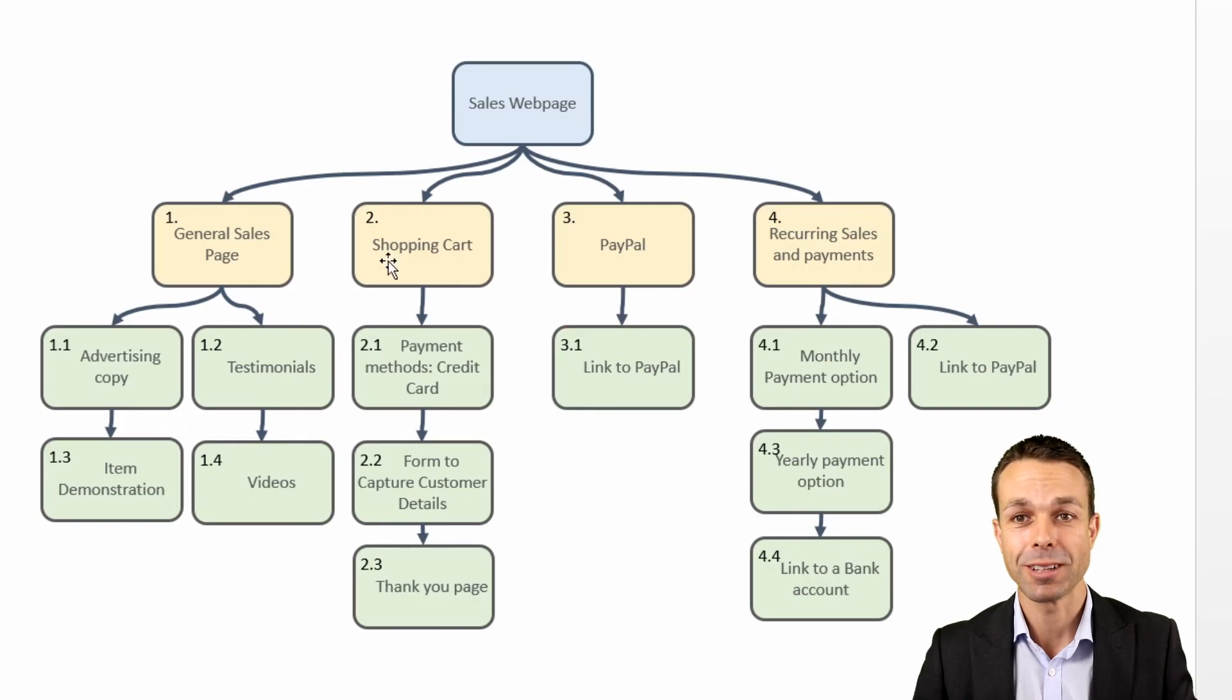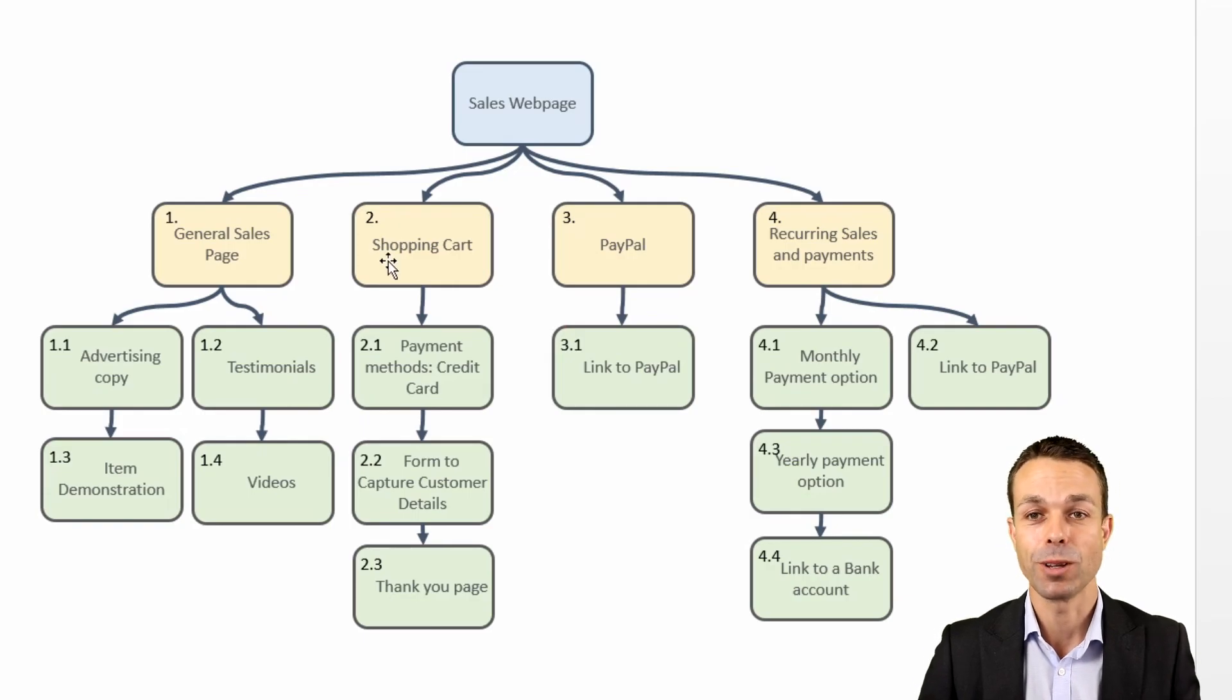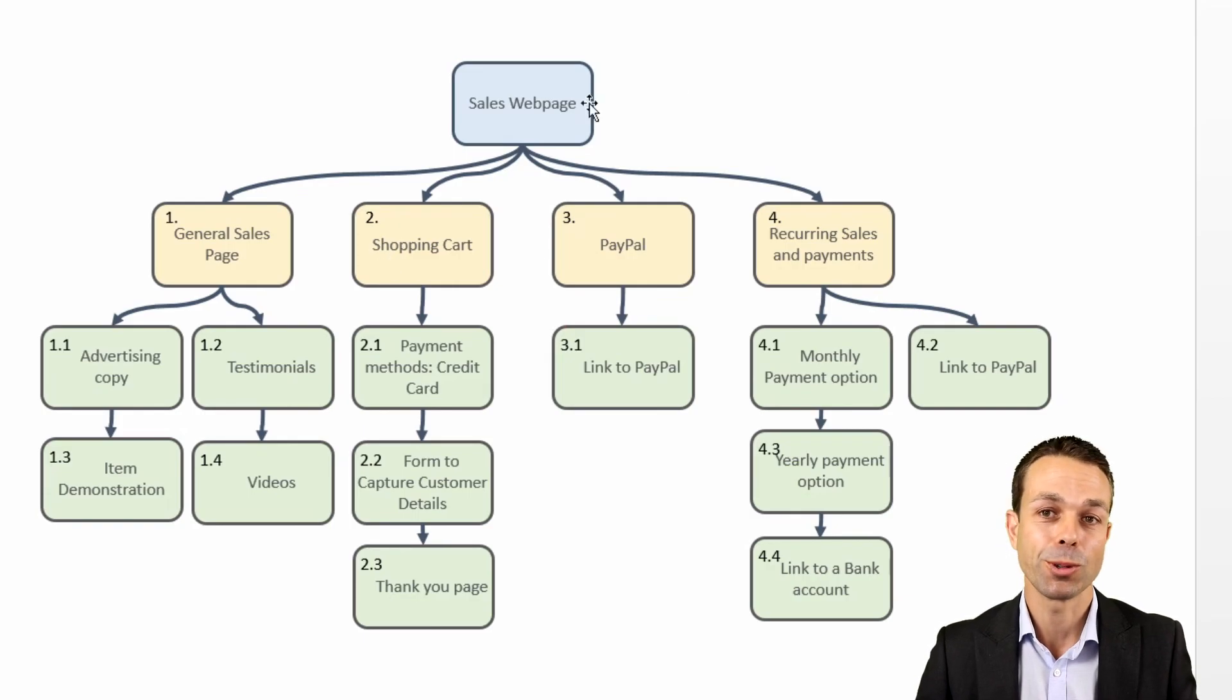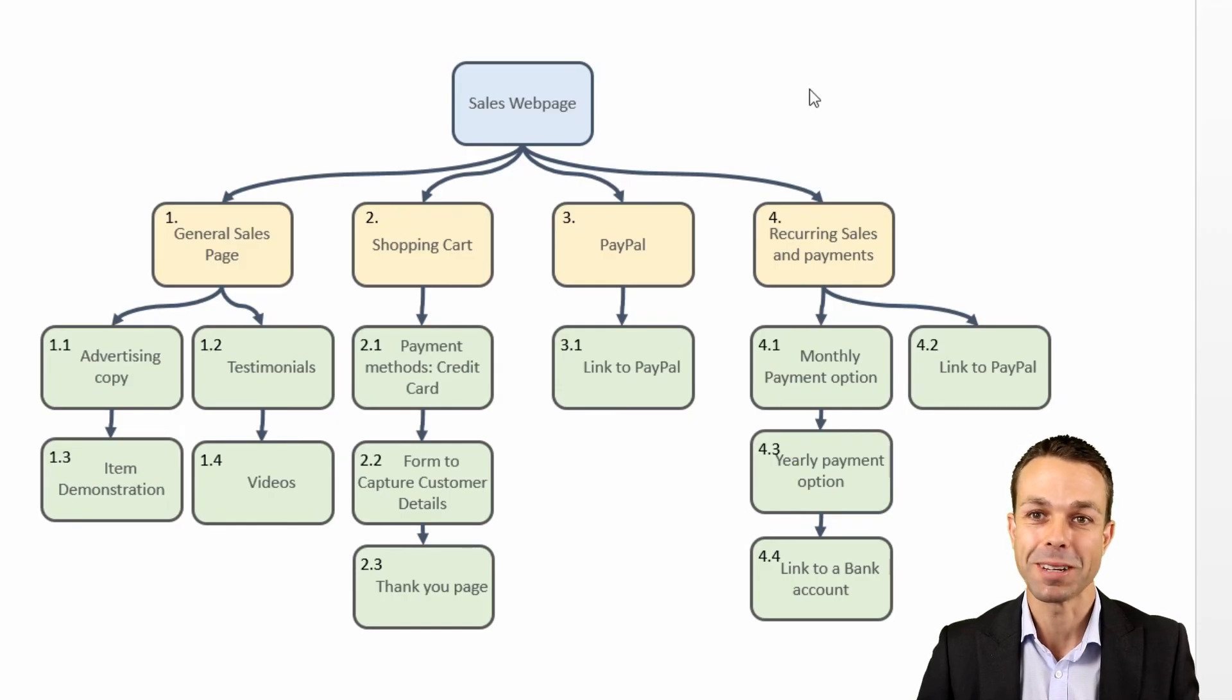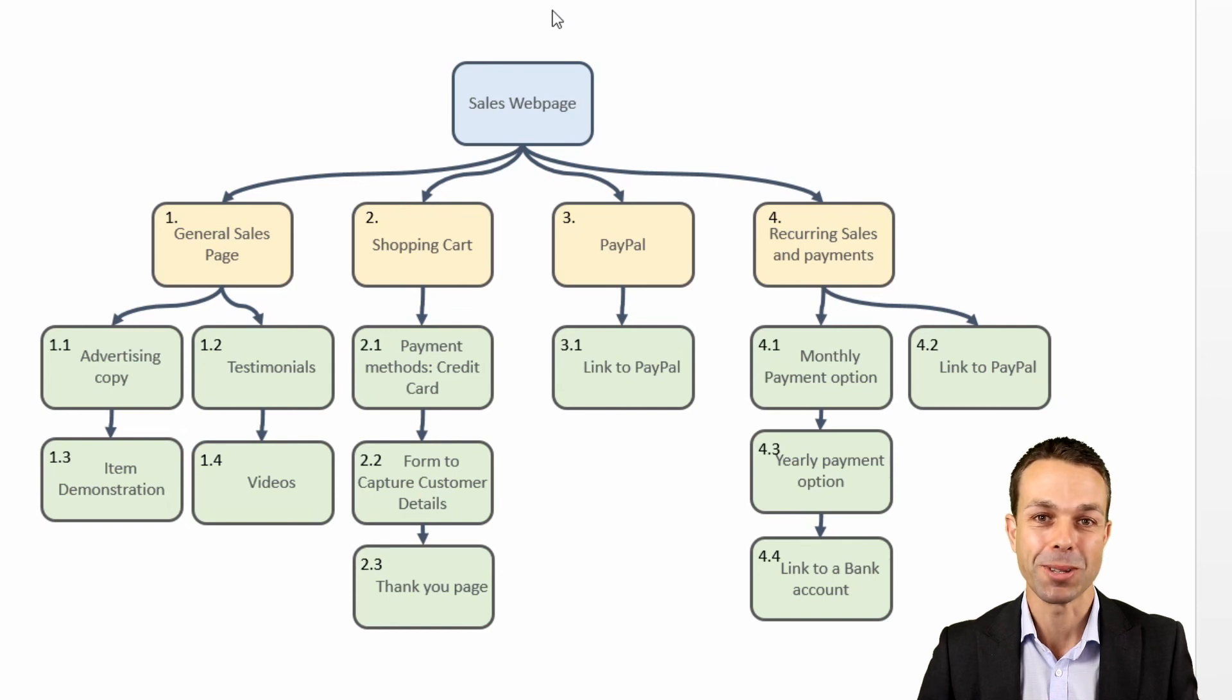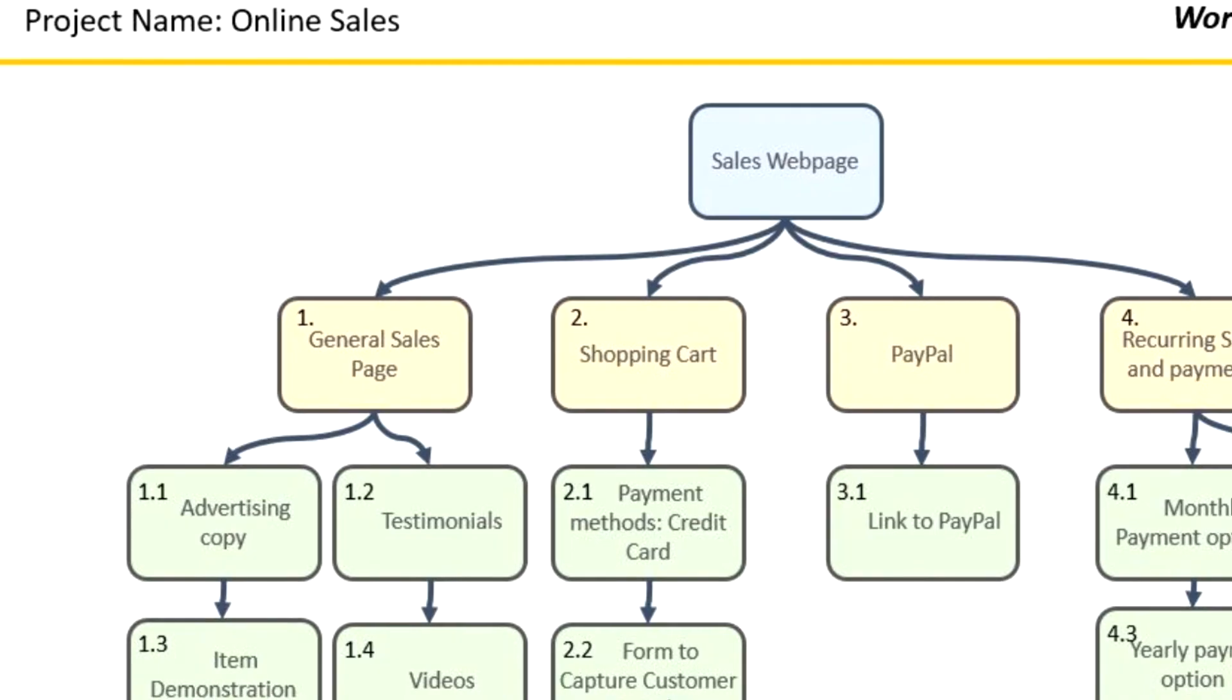Here is a lovely example that you might see when you're going through your job, and it gives you a good idea of what you might expect in the real world as well. I hope you've enjoyed spending the time with me on this work breakdown structure. I've really enjoyed spending the time with you, and I hope to see you in the next video. Bye for now.